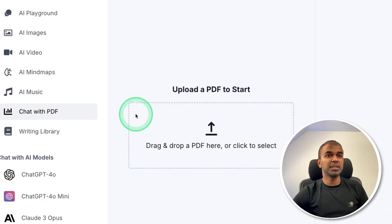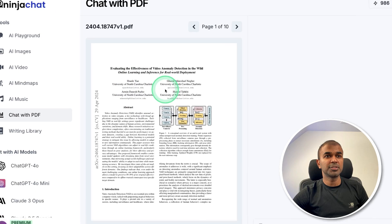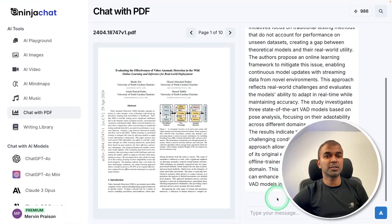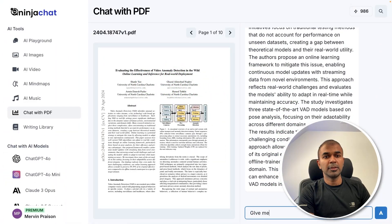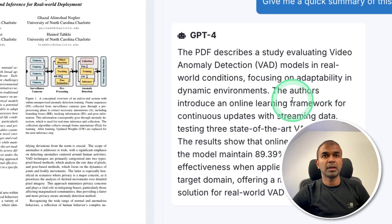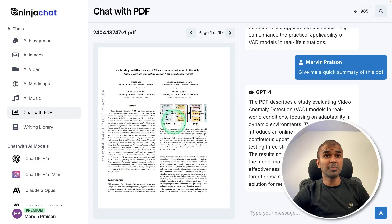Next, we have Chat with PDF. I'm going to upload a research PDF document and ask a question: give me a quick summary of this PDF. Here you can see it automatically summarized it for me in a short paragraph. Similarly, you are able to upload PDFs and ask questions based on them.